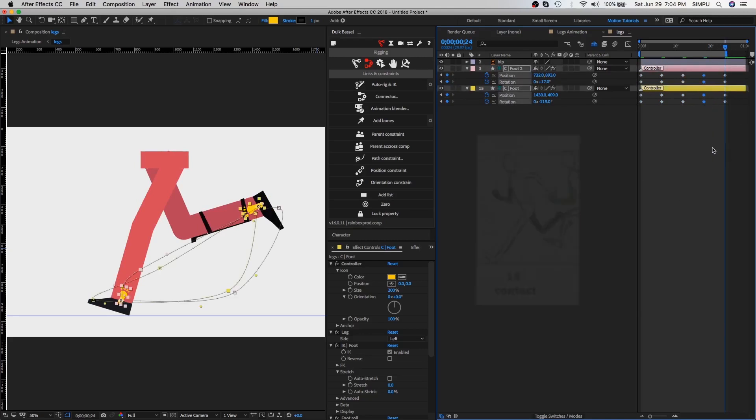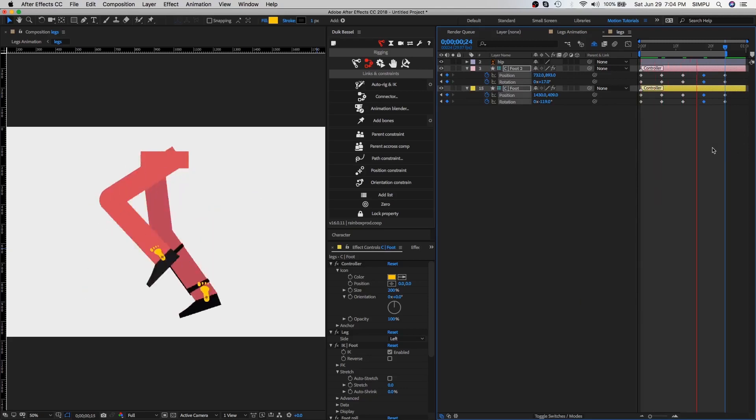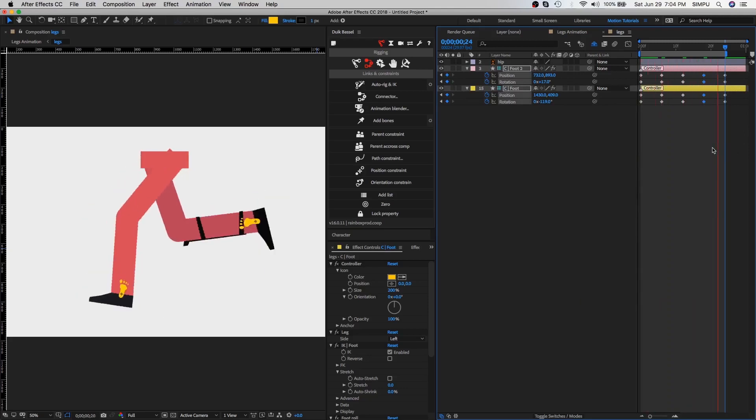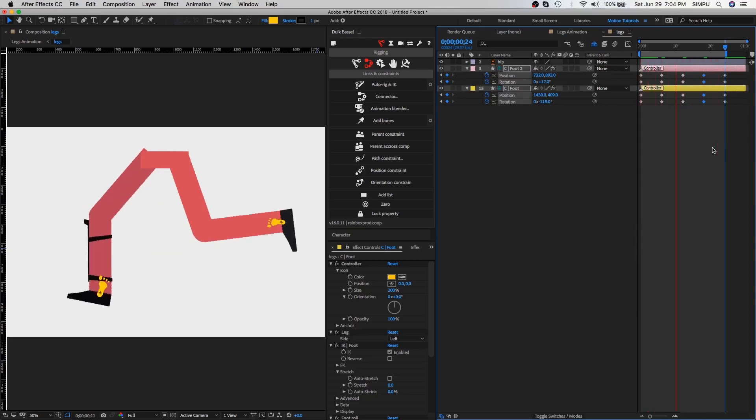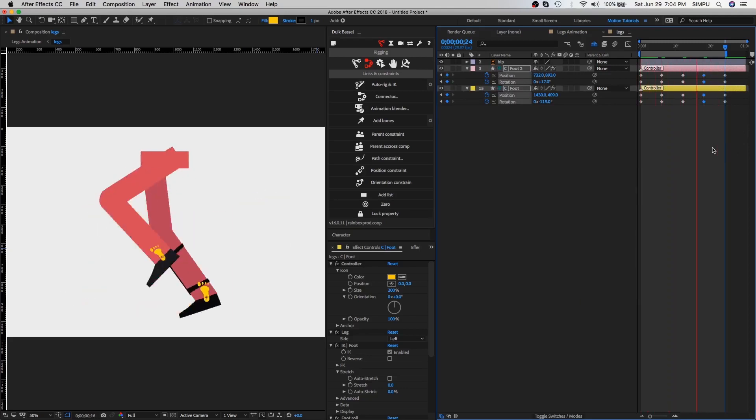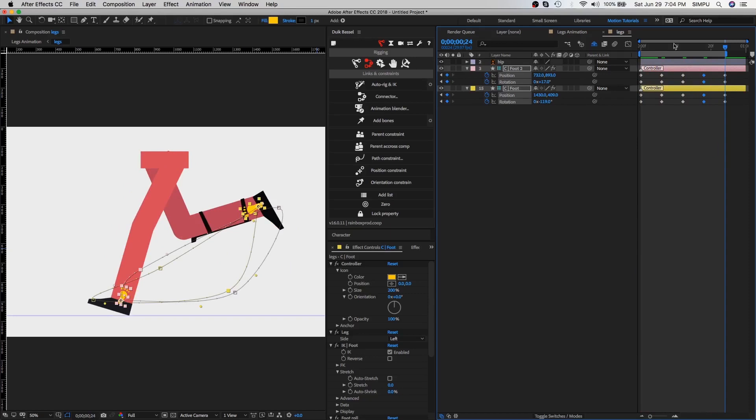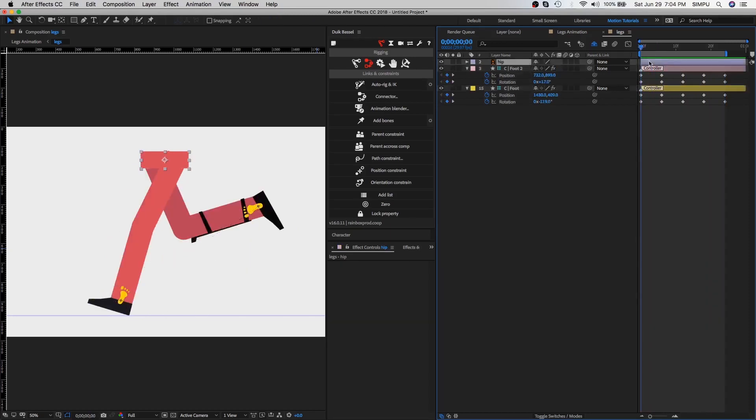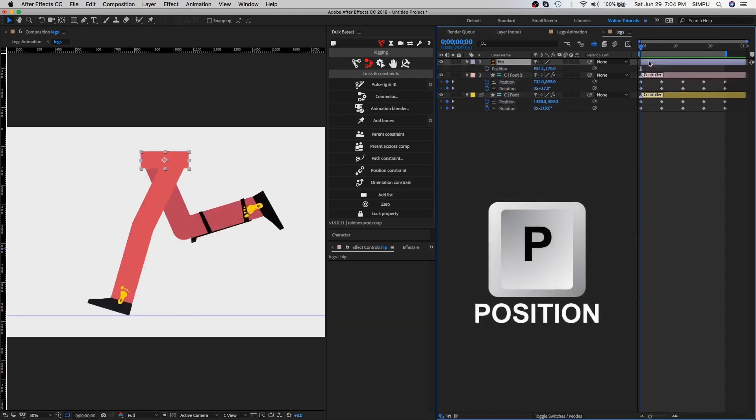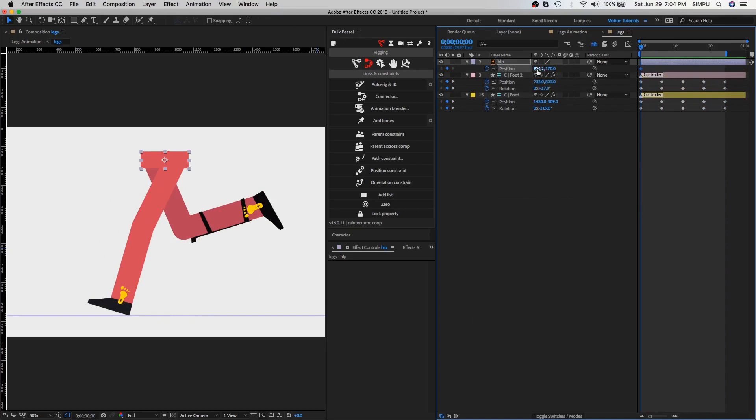Let's play the animation. Run cycle is good enough but we can make it better than this. So let's move hip part a little bit. Select hip layer and press P, then click on the stopwatch icon. Move hip layer a little bit according to run cycle.